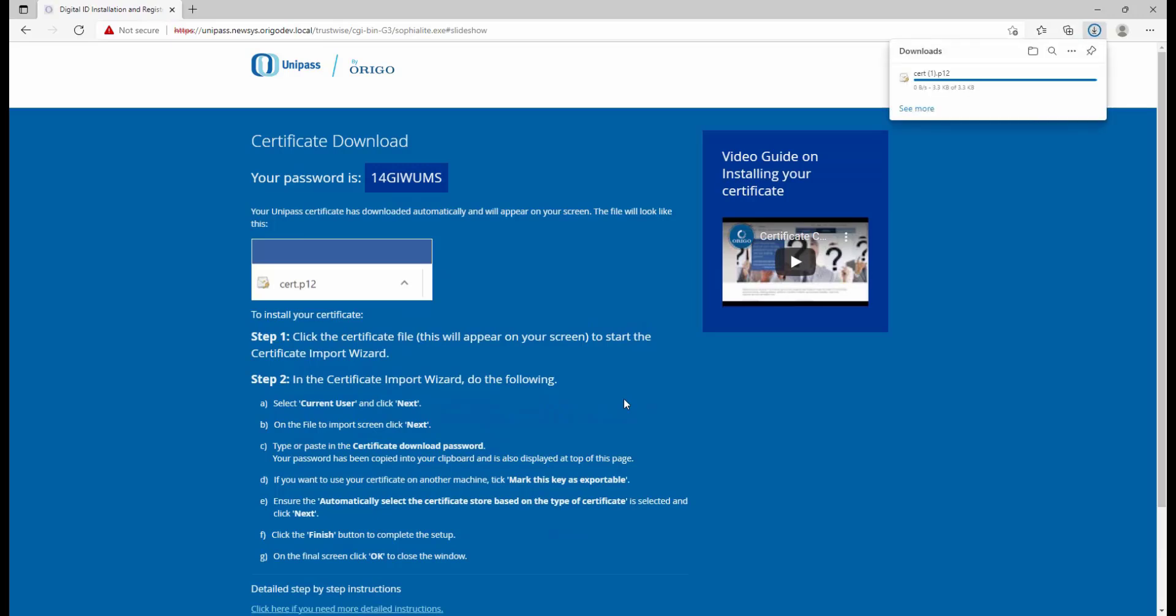Now the download will appear either at the bottom left of your screen or at the top right. As it shows on my screen here, it's downloaded at the top right, and that's going to take us through the instructions on how to move ahead.